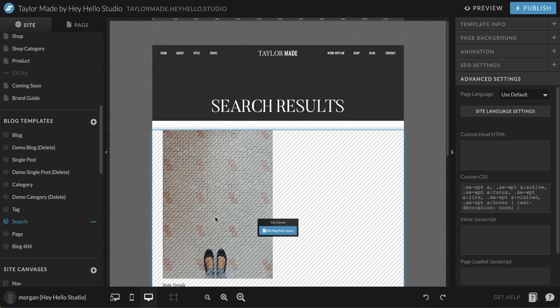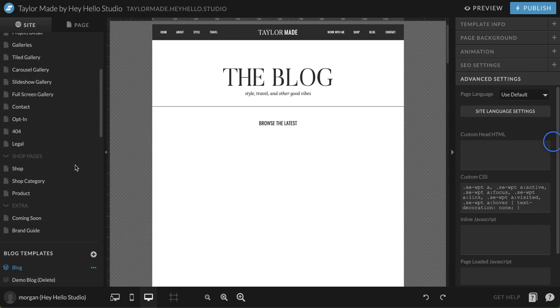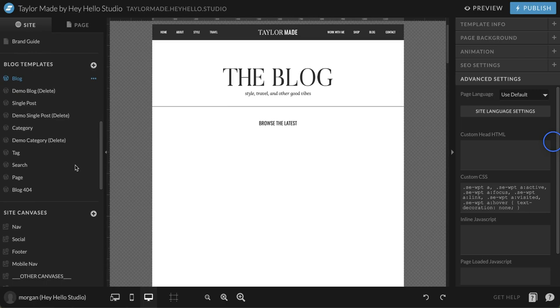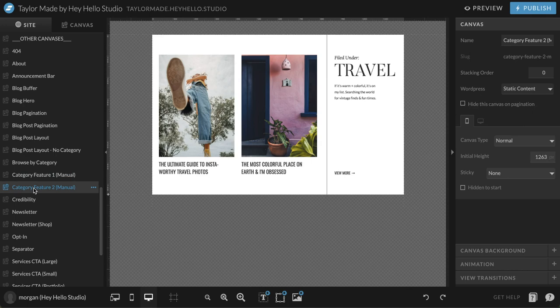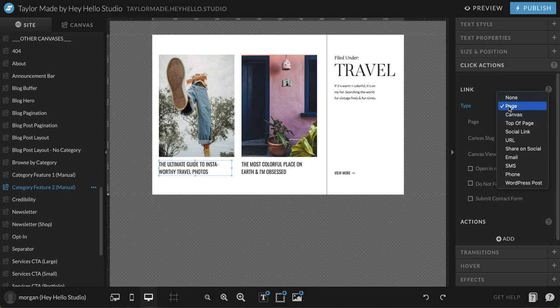In addition to pulling in content on the main blog pages, ShowIt can also pull in blog content to other pages on your site, and I'll show you two different ways to do that. One is by picking your favorite blog posts and linking directly to them. There's a canvas already set up — if you go past blog templates and look in your site canvases, you'll find category feature one and category feature two. Category feature two is set up so you can pick two of your favorite posts under whatever category you choose — in this example, travel. You'll swap out the photo to match the cover image, update the title, and then link it directly to the blog post by changing the link type from page to URL and pasting the URL to the specific blog post.